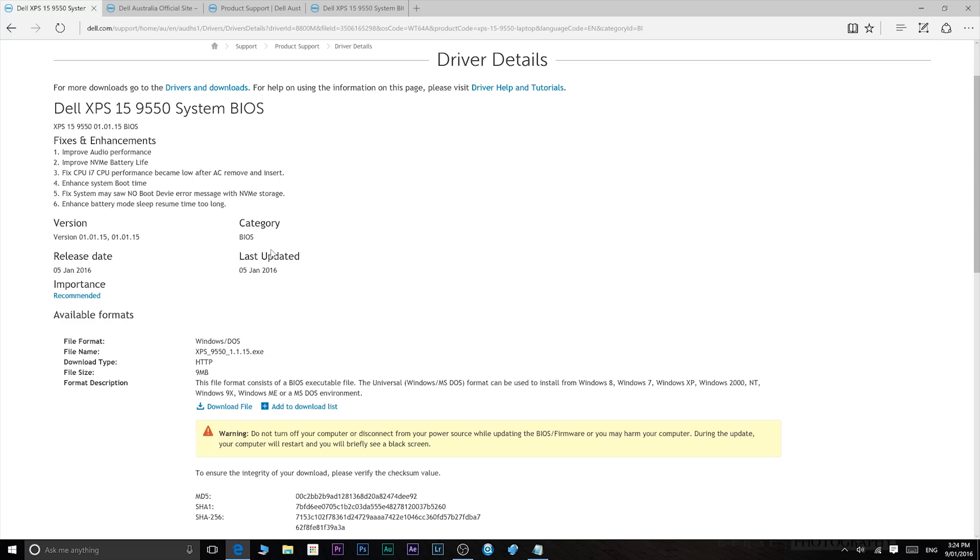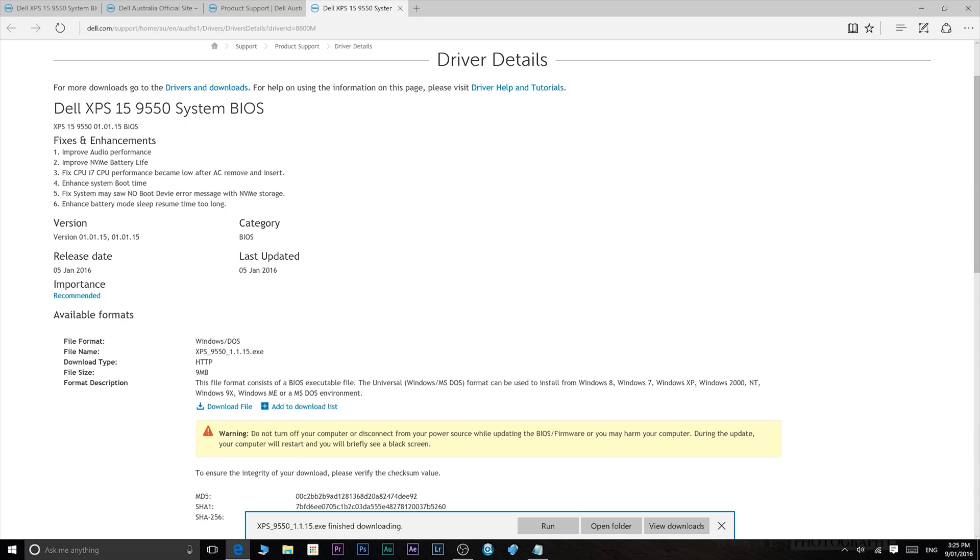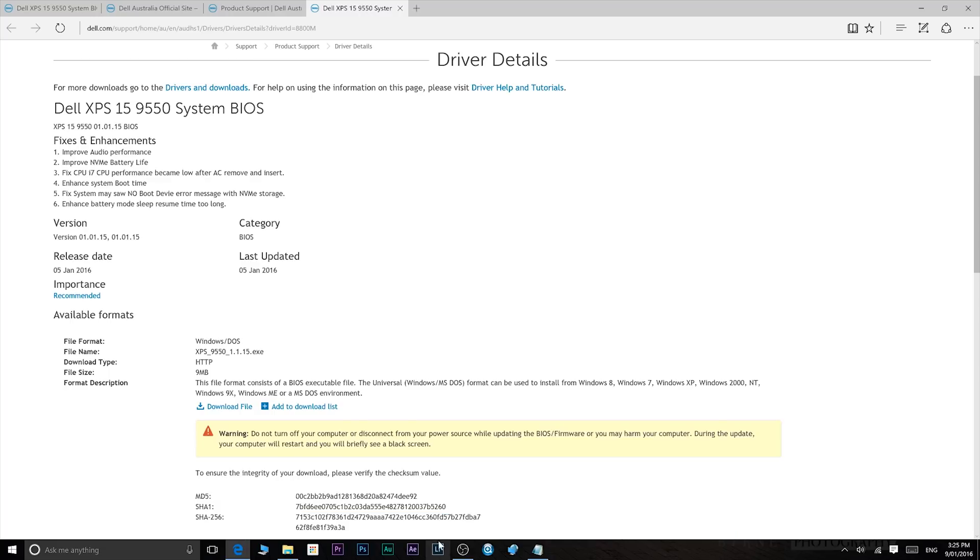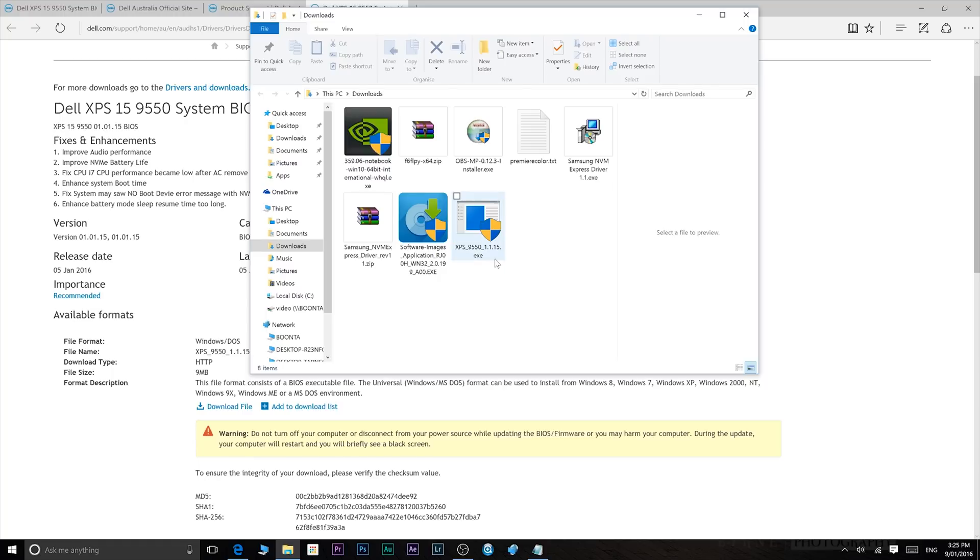So once you get to the driver section and you find the BIOS 1.01.15, all you do is download it. Once it's downloaded, open the folder and here it is. So it's 1.1.15 exe. Now all you do is run that.